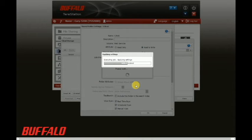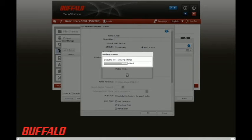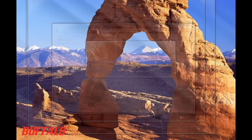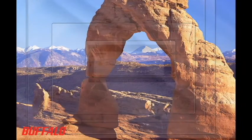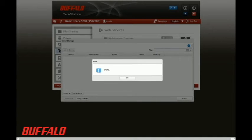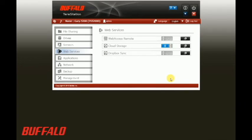Hang tight here while this finishes up. Once the folder is created, the service is automatically enabled and you'll see that with the blue button here on the right.